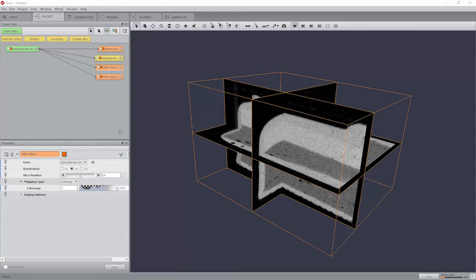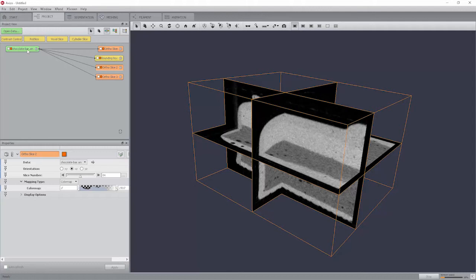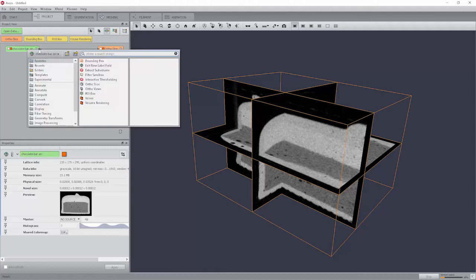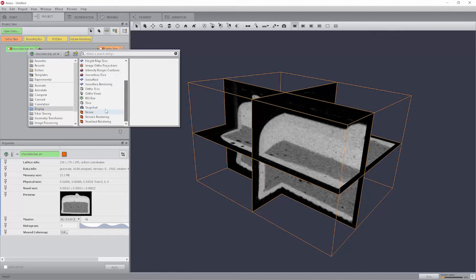In addition to the ortho slice module, which allows you to extract slices orthogonal to the coordinate axis, Avizo also provides a module for slicing in arbitrary orientations. This more general module is called slice. You might want to try it by selecting it from the display submenu of the chocolate bar data pop-up menu.